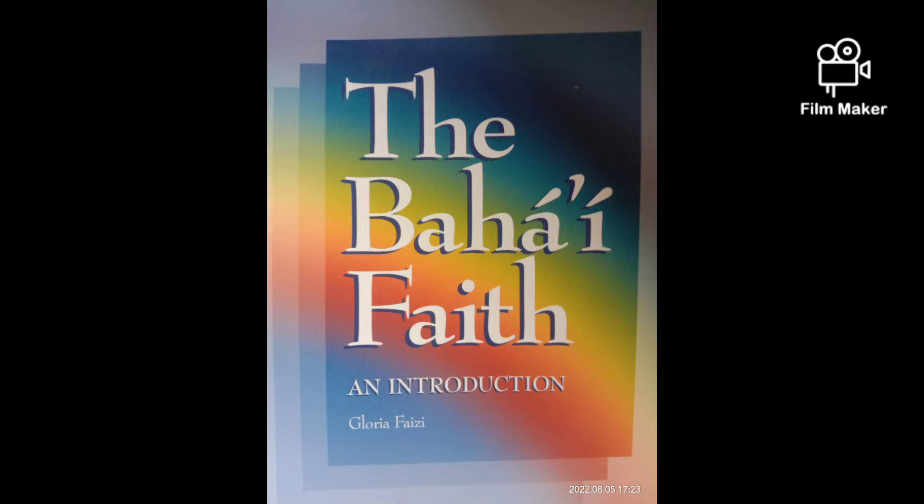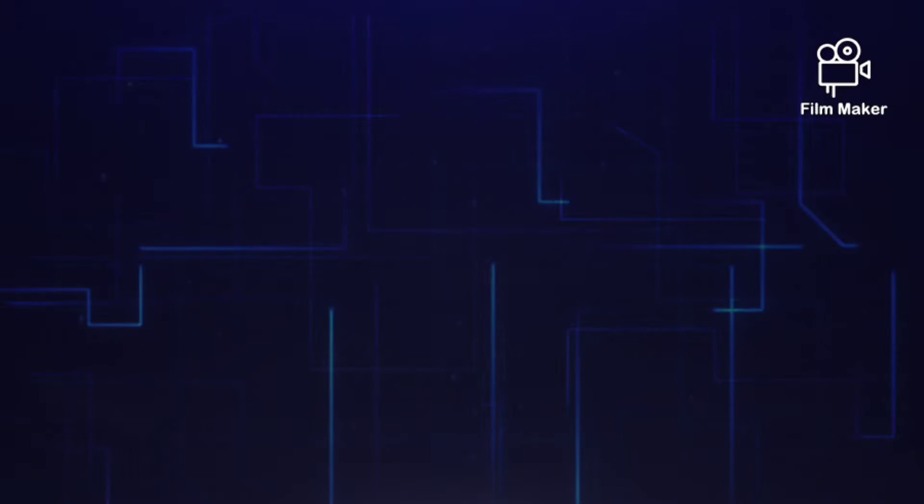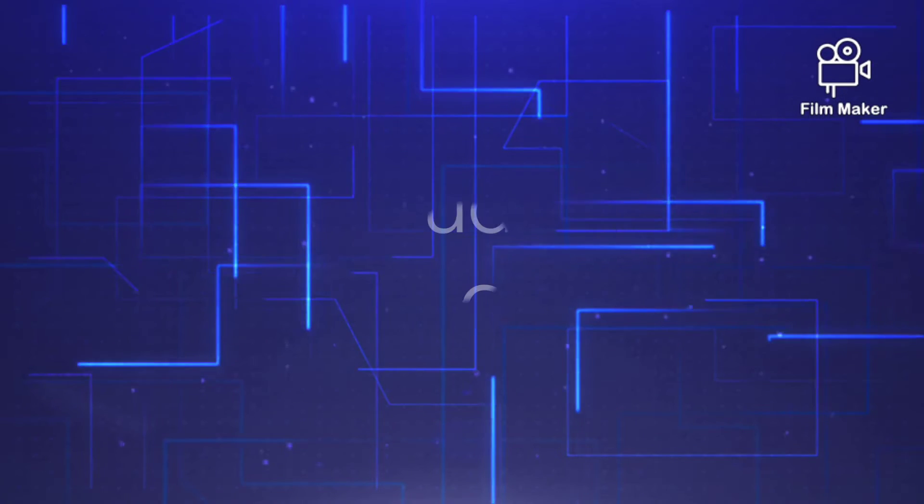Hello and welcome to the fifth day of the study of the book 'The Bahá'í Faith: An Introduction' by Gloria Fezi. Today we are going to study in the fourth session of Part One, the history of the Bahá'í Faith: The Guardian of the Past.